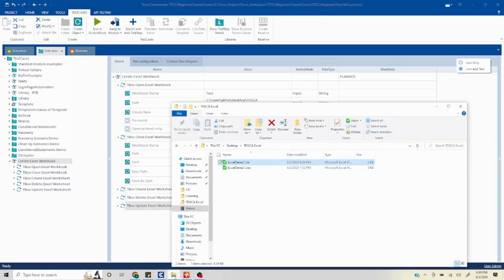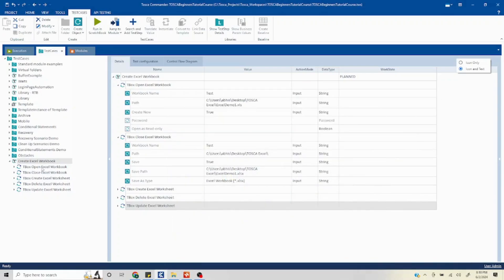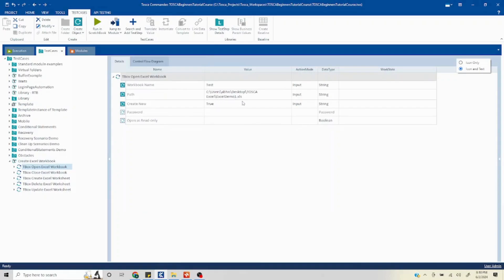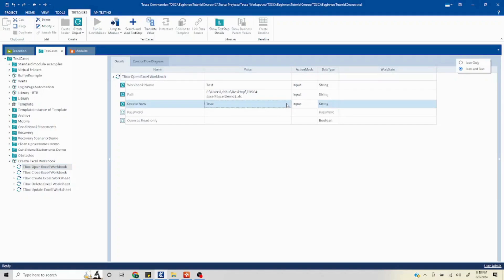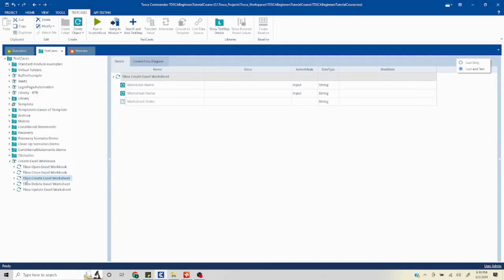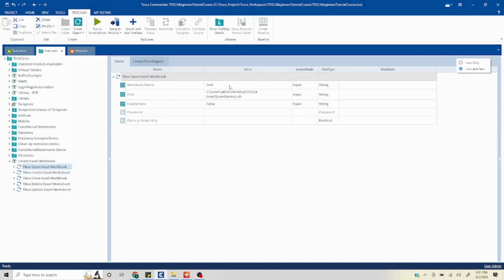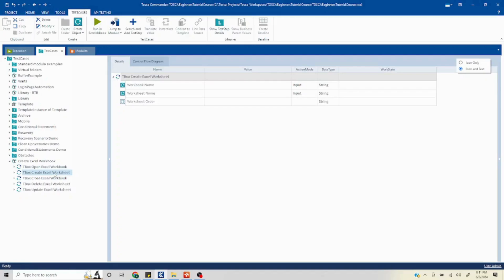In the last video we created two Excel workbooks, and we are going to work with the XLS file in this video. We created it previously with 'Create New' set to true. Now we don't want to create a new file — we want to create a worksheet inside the existing one. So I'll set that to false to just open the existing Excel workbook, and I'll move the Create Excel Worksheet step in between the open and close steps.